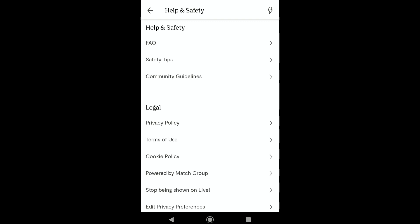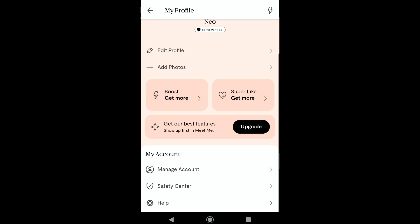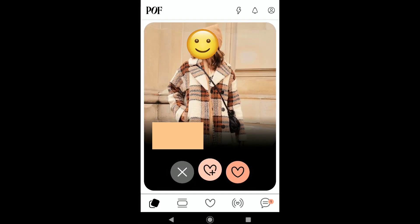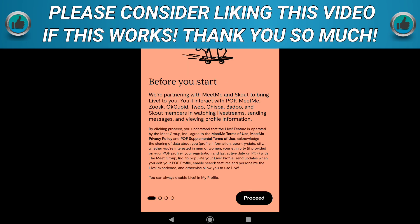Now let's see whether live has been disabled or not. Going back, if I click on the live icon, it's telling me to enable live — confirming that live has been successfully disabled.